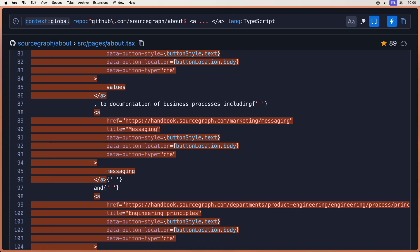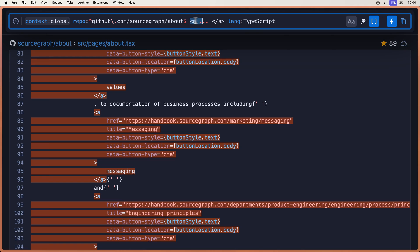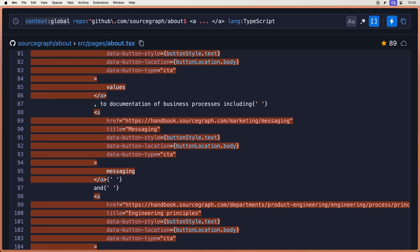So that's a way to use structural search to search for anything that you may know the pattern of, but you don't know all the things inside of it, like a regex. You can do this for multi-line if statements, switch cases, anything like that.